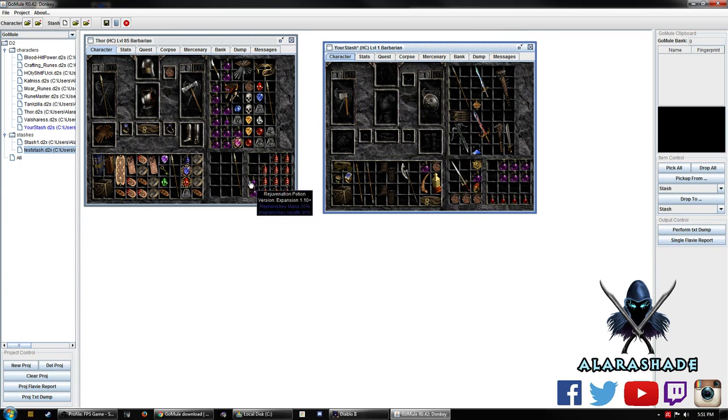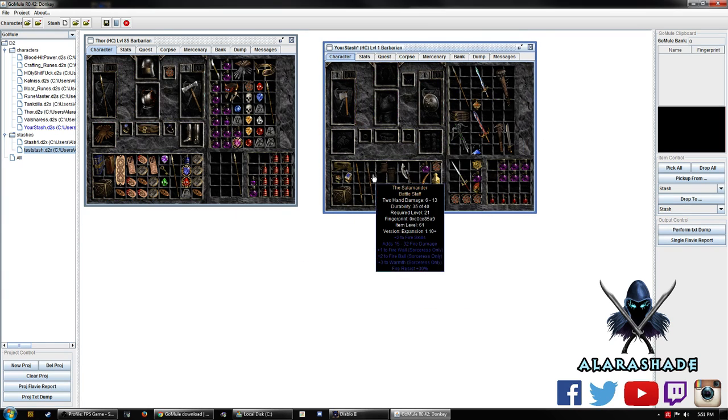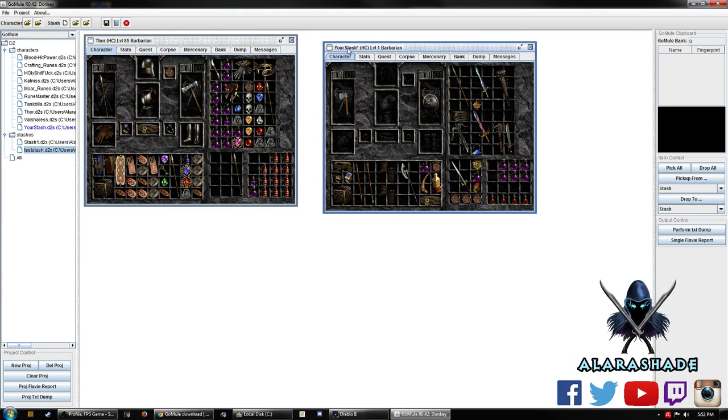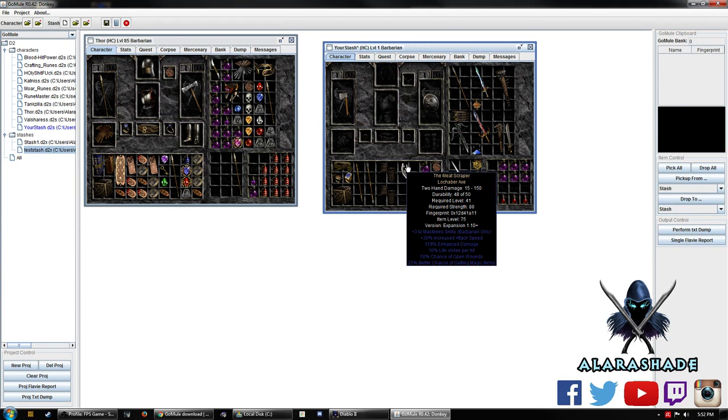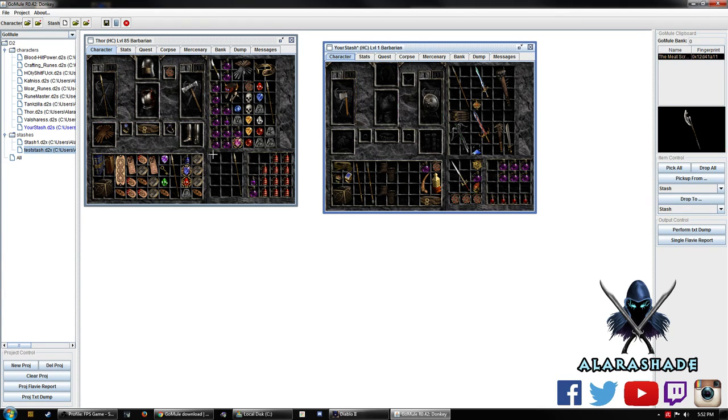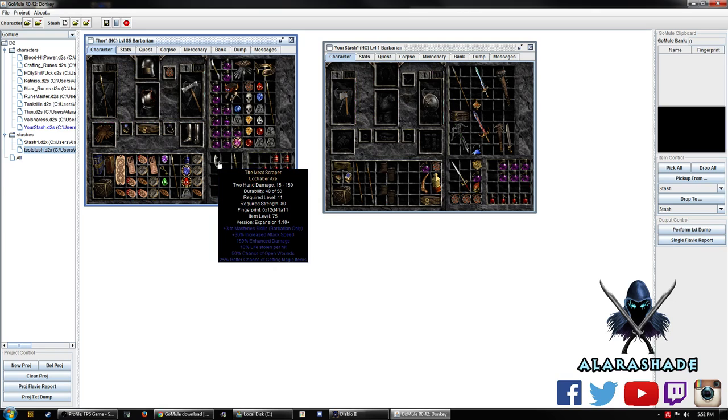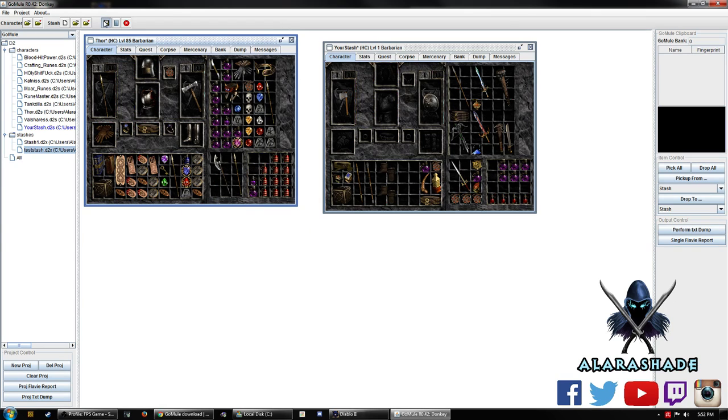So just for demonstration purposes, we will, let's say, my stash in Thor, we just want to move over this meat scrapper. Obviously, I'm not going to be using a meat scrapper on a throw barb, but we'll take a look at that when he shows up.